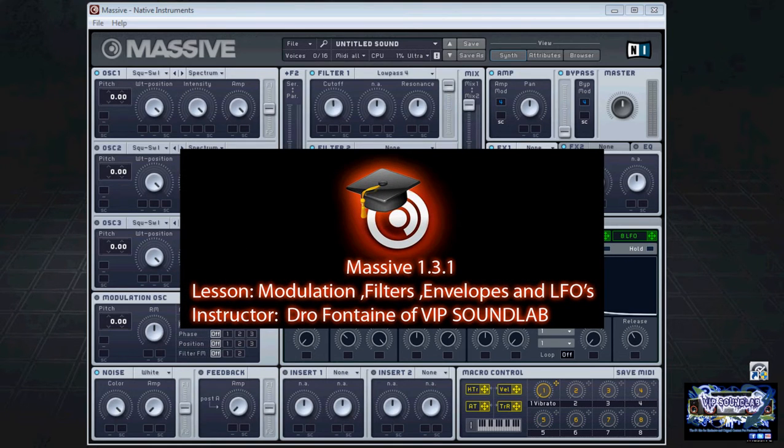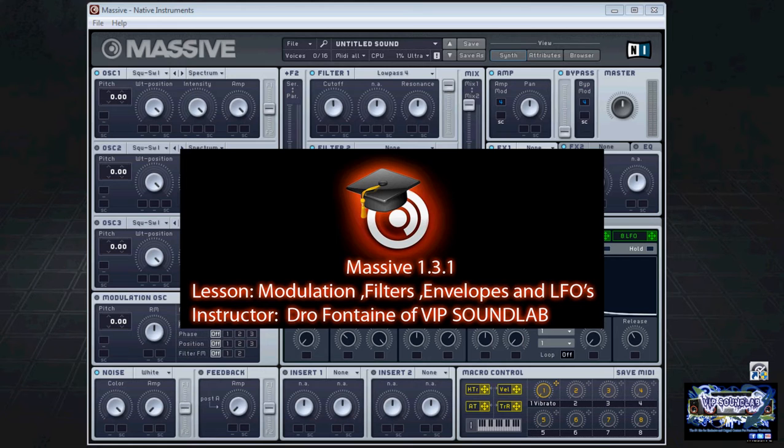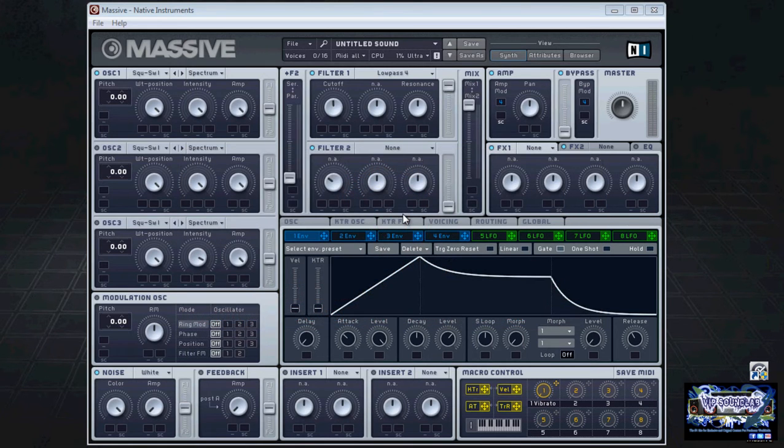What's going on, it's your boy Joe Fontaine. I'm back on the new Massive 1.3.1 update which now supports the AAX format. Massive uses what's called wavetable synthesis to generate sound. As you can see right here, I'm on Windows 7, this is a 64-bit operating system, and I'm going to show you guys a little modulation synthesis.